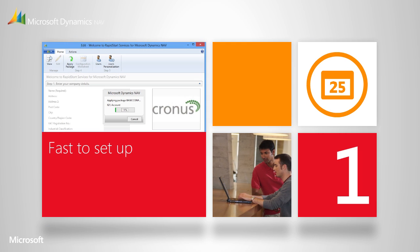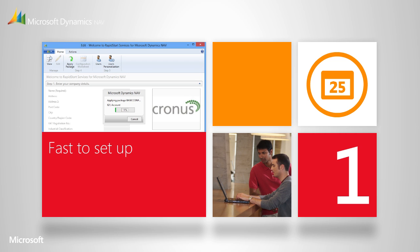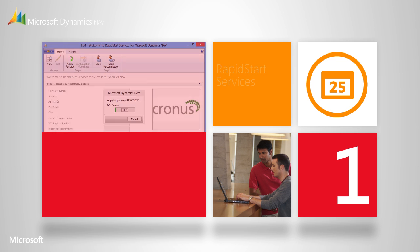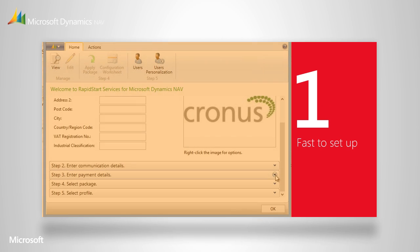With Microsoft Dynamics NAV, your system doesn't have to be set up from scratch. Together with your partner, you fill in master data like contact information and bank. This time-saving tool is called Rapid Start Services, and it's available to all our partners to use to help you get set up fast.